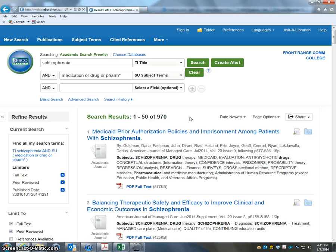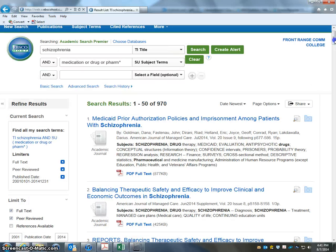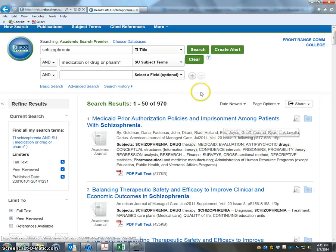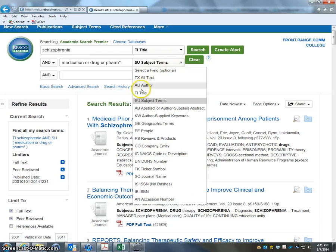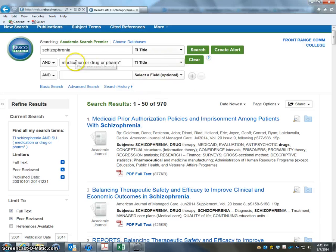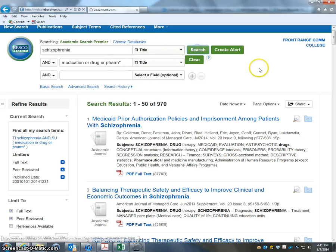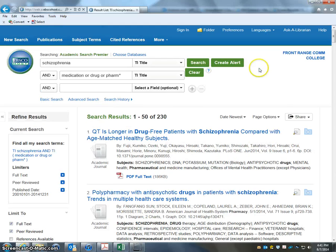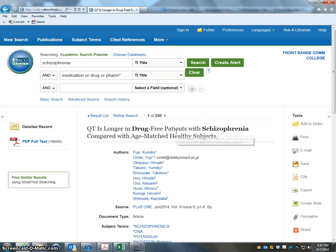Still a lot in here. We could keep narrowing it down, or we could just start looking — already it's going to have the most recently published articles. Maybe we want to make it even more specific: instead of subject, maybe that wasn't specific enough. We could say title — now this word or that word or some form of that word has to be in the title as well as schizophrenia in the title. Do a search — now we're down to 230. If there's an article we want to take a look at, let's just click on it.